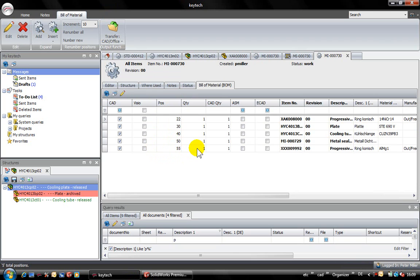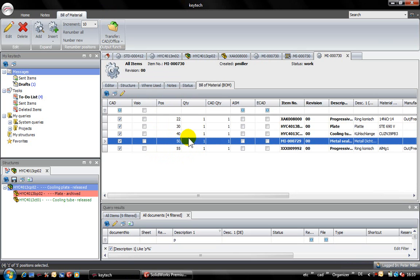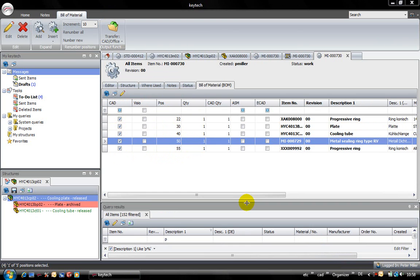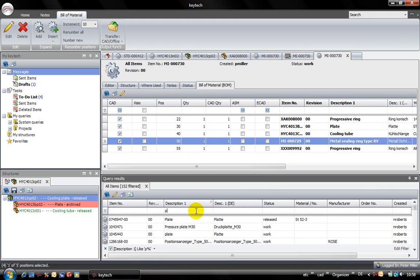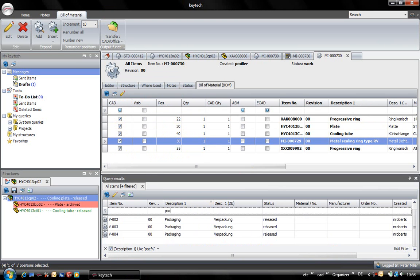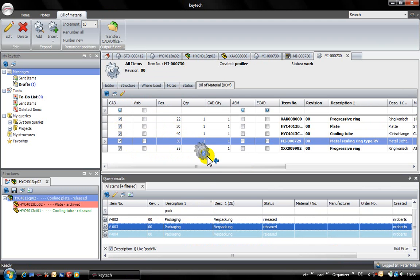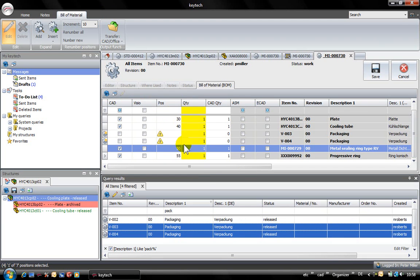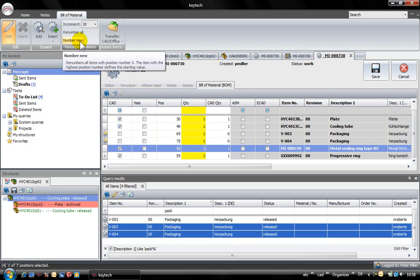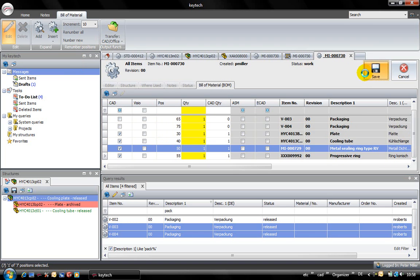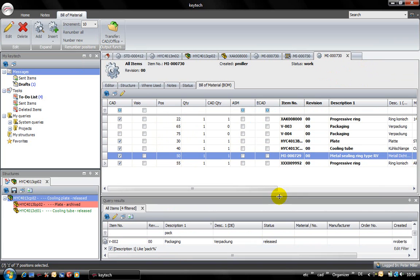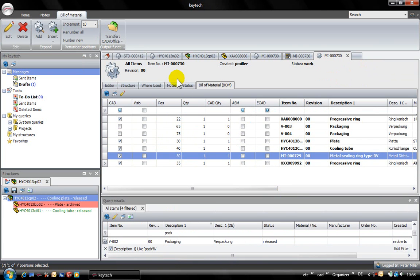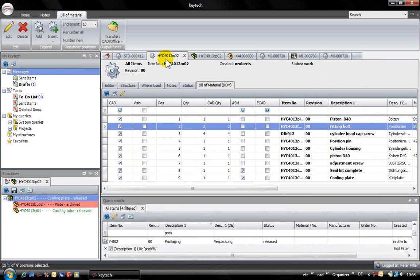This bill of material only contains so far components which were generated from the 3D model. Of course I have the possibility to manually complete the bill of material with components which are not part of the graphical design like packaging, oil or similar. One simple click or drag and drop and these components are part of my PDM bill of material as well.